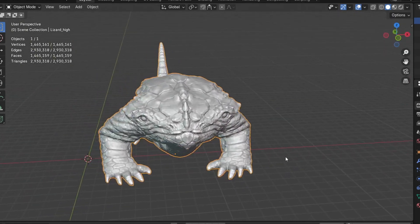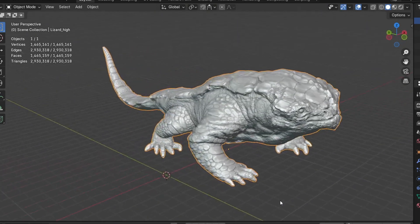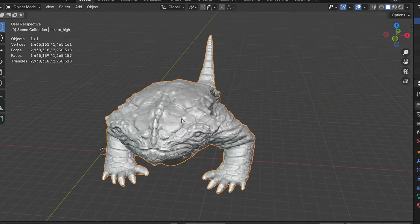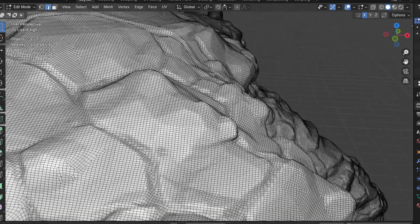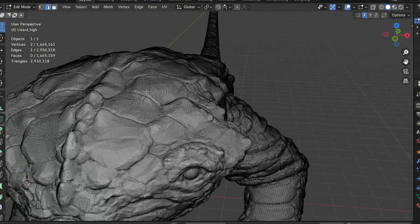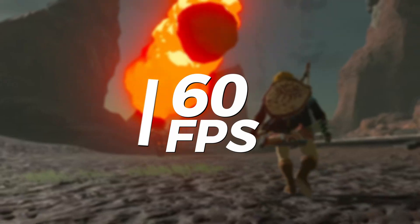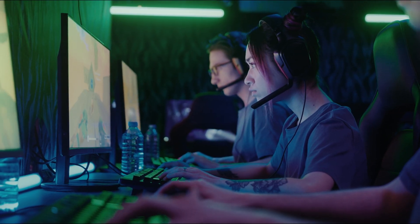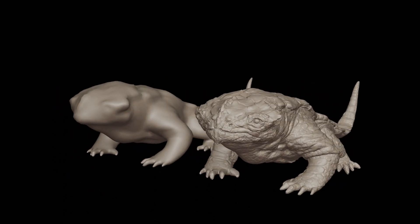This method is great for creating organic shapes and highly detailed models. However, there's a significant downside to sculpted models in game development. These models are often extremely dense, with a very high polygon count. While this allows for incredible detail, it poses a problem for real-time rendering in games. In games, we need to process these models in real-time to achieve smooth performance, typically aiming for 60 frames per second or higher. Current hardware, even high-end gaming PCs and consoles, can't handle rendering millions of polygons for multiple objects at this speed.